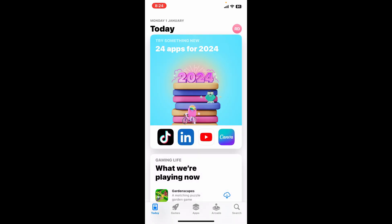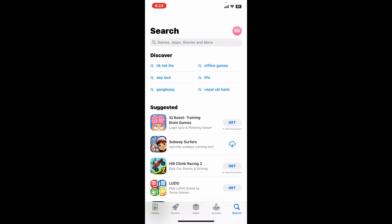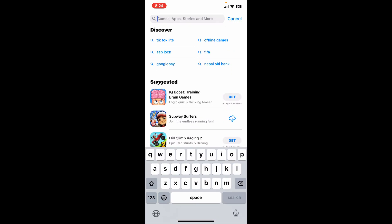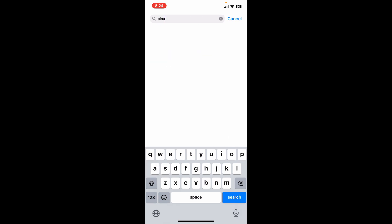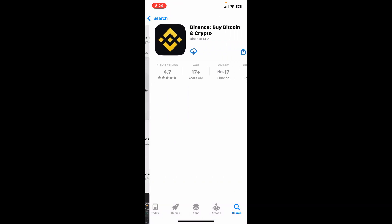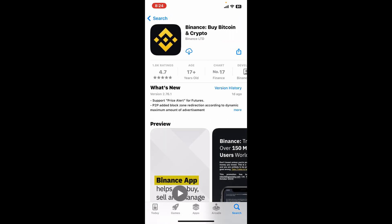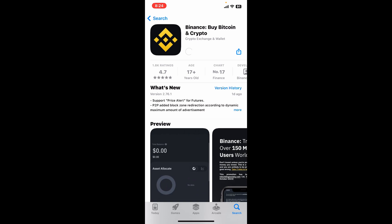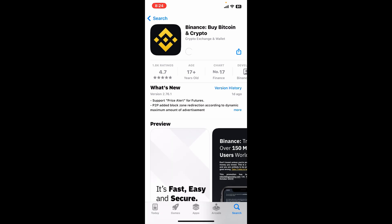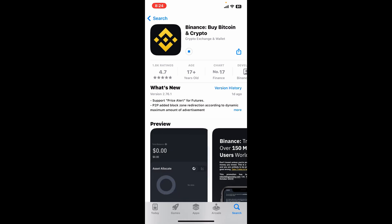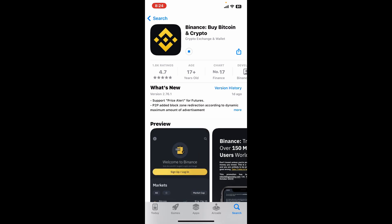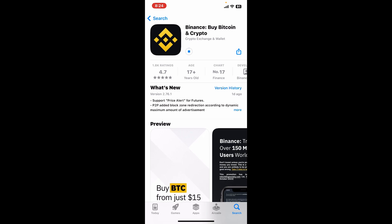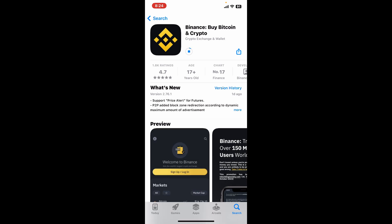First of all, launch and open your App Store, and make sure that your iPhone is connected to a stable internet. Once it is, go to the search box and type in Binance. Once you come across the application in the search results, tap on the download button to begin downloading the Binance application.